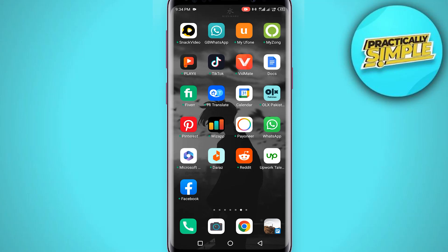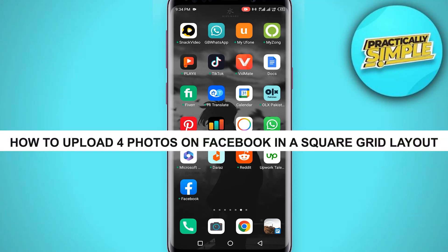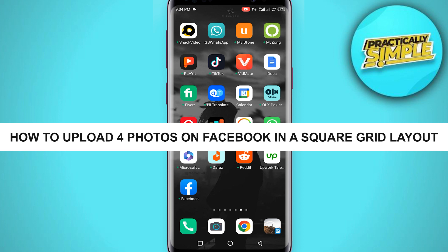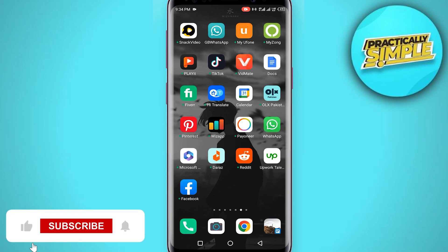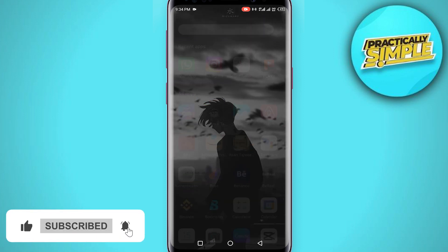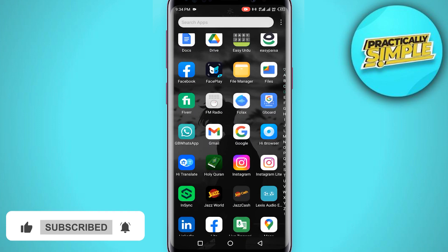Hey everyone, welcome back to the channel. In today's video, I'm going to show you how you can upload four photos on Facebook in a square grid layout. So first of all, what you have to do is you just have to download the PixArt or any editing application.